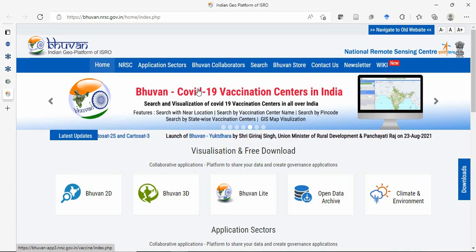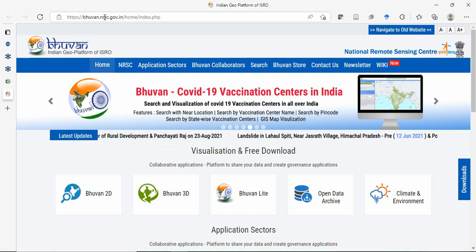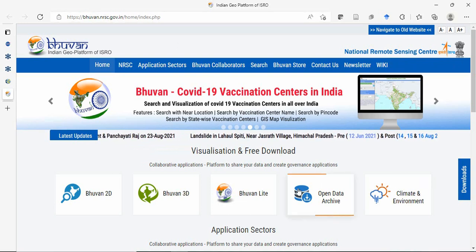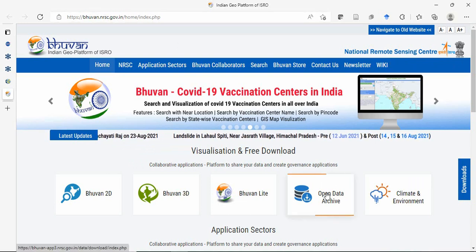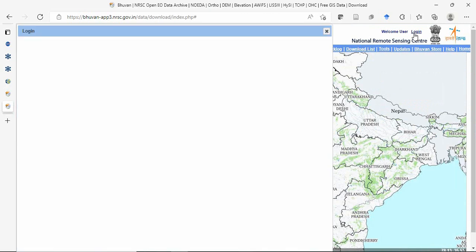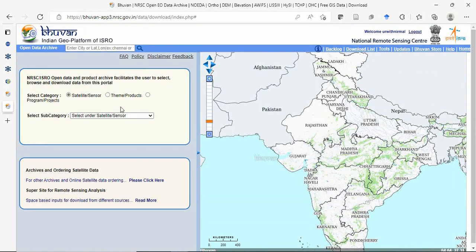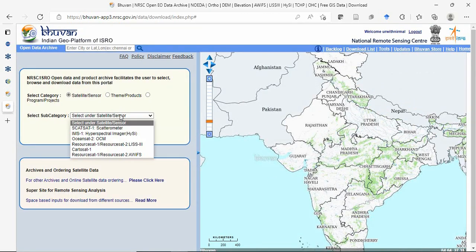First, we'll download CartaSite DEM from bhuban.nrsc.gov.in. Here you'll find an open data archive. You need to register and log in before selecting your data.